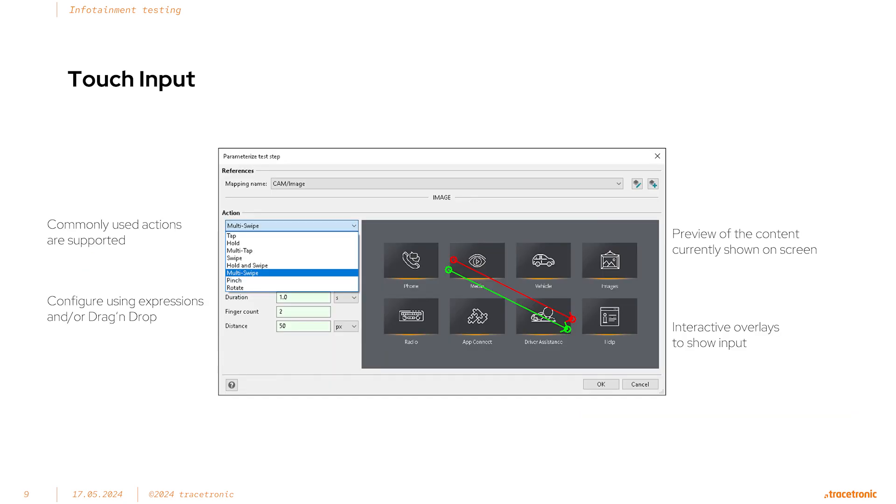Using the ADB connection or one of the other display manipulation tools mentioned in the previous slide, touch inputs can be simulated on connected devices with simple taps or other gestures like swipe or pinch. Duration of touch and number of fingers can also be configured.